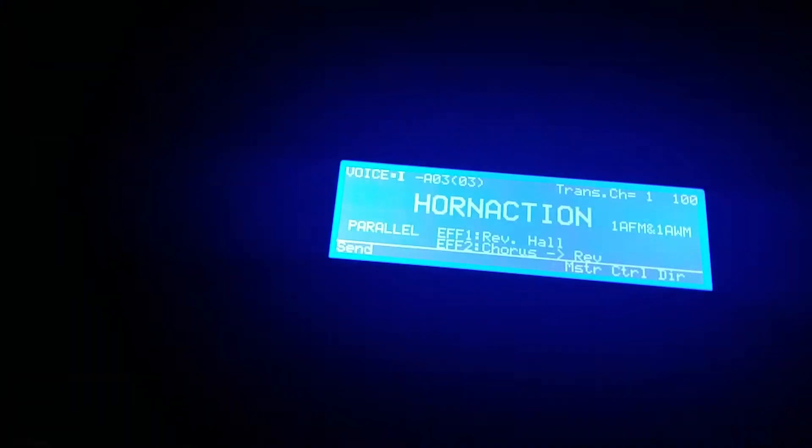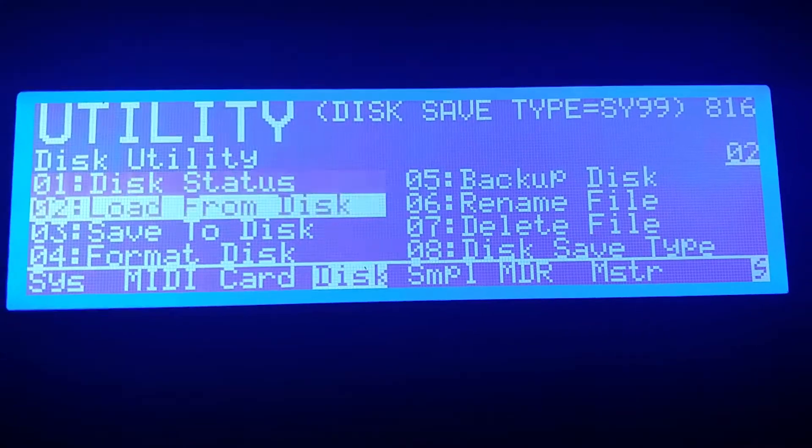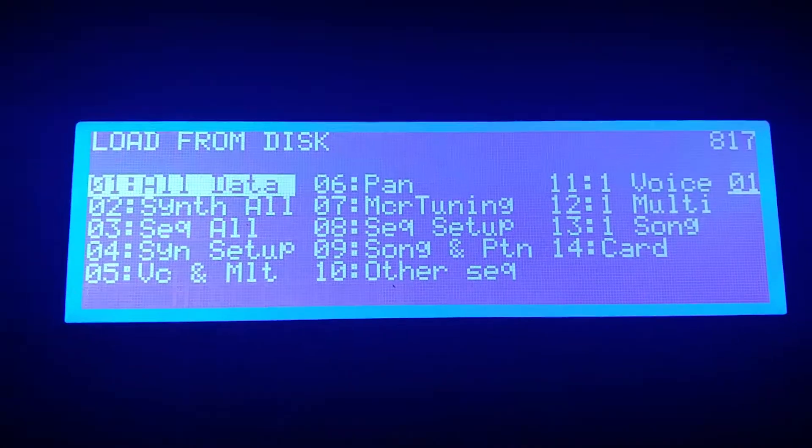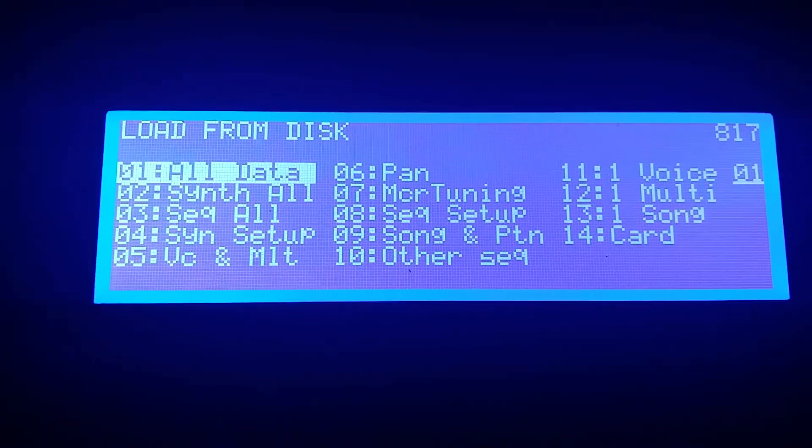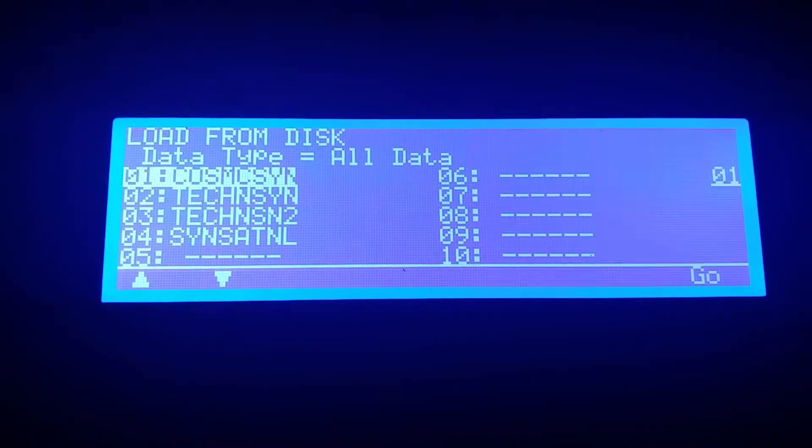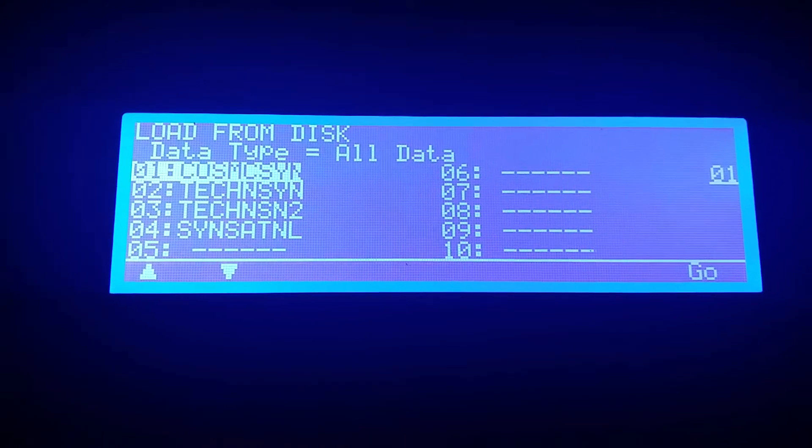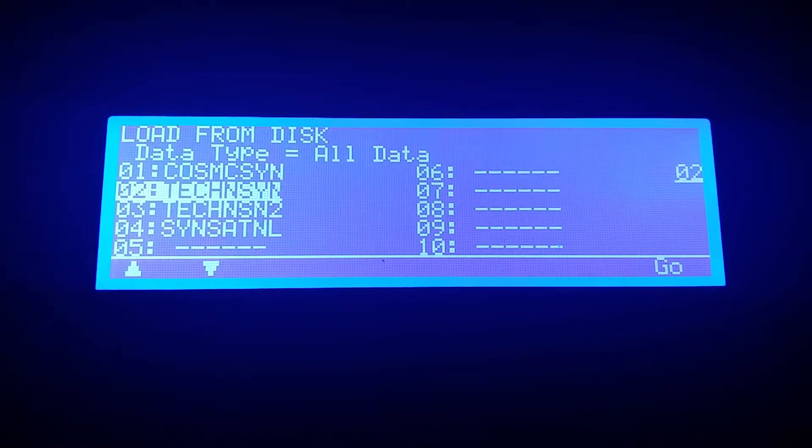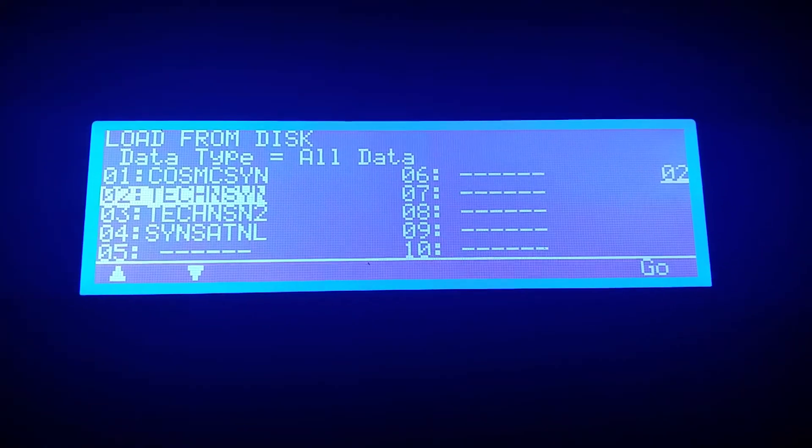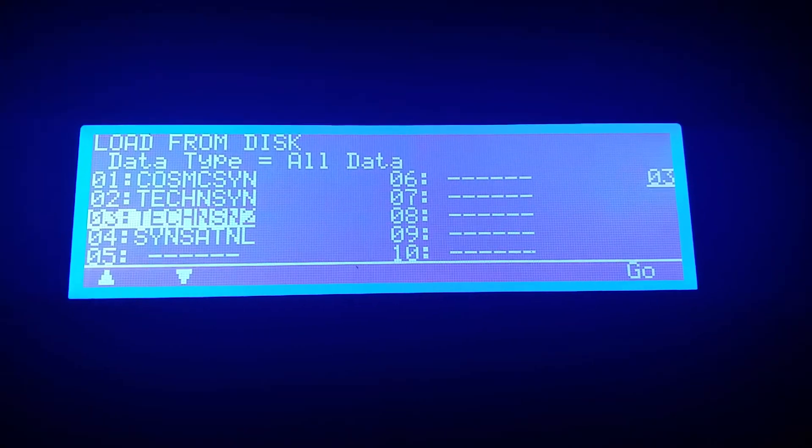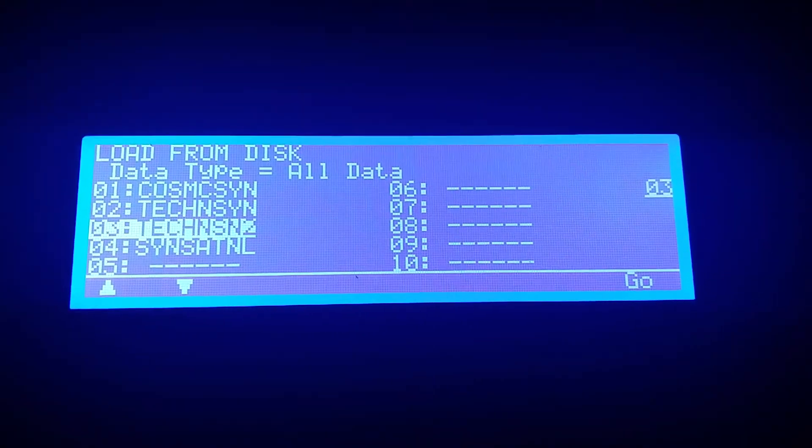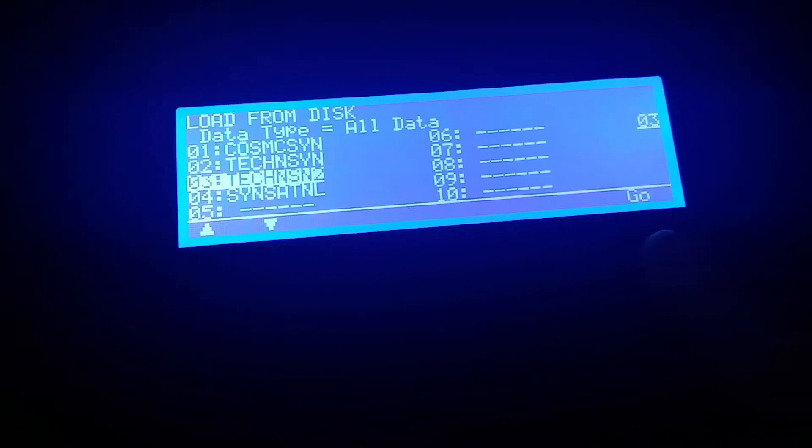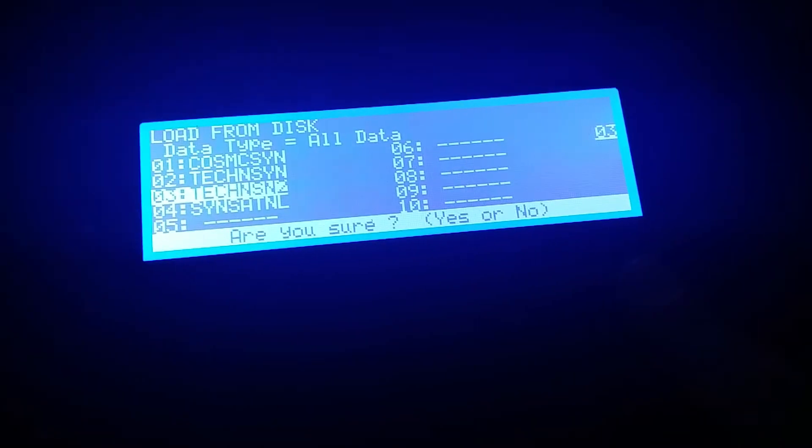Okay, let's load something else into it. We click again on Utility, we click on option number two. So scroll down to option number two, hit Enter, All Data, Enter. Let's take this techno, Techno 2, and then we hit F8. Are you sure? Yes.